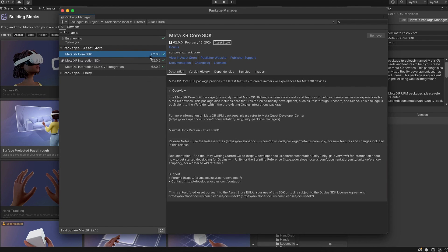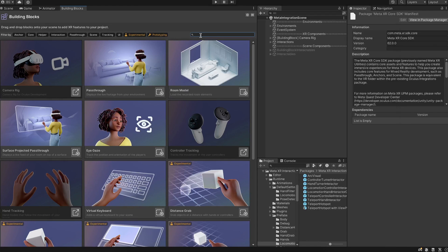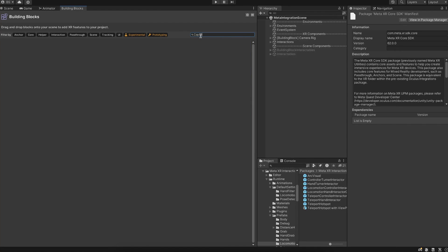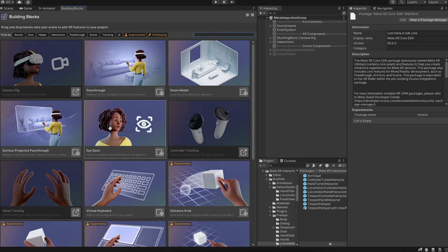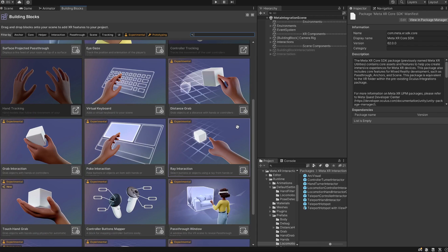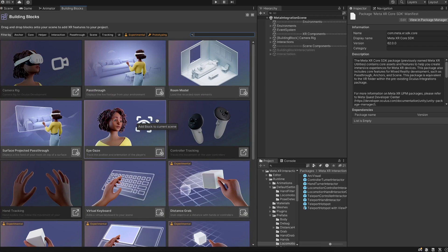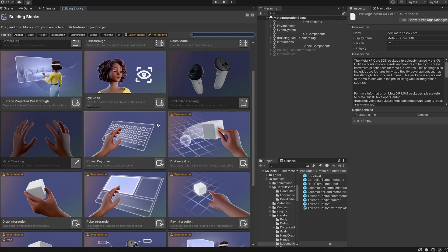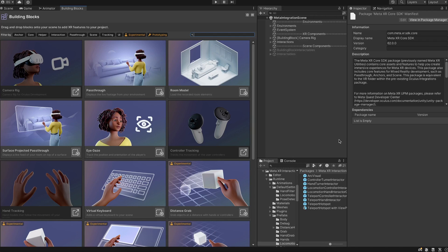I'm on version 62, which seems to be the latest Meta SDK version released. Unfortunately, we don't have any building blocks to set up cap sense quickly yet — searching for cap sense shows nothing in the building blocks panel, which could have been simple for Meta to implement, but they haven't released the template yet. So we have to go through the manual way, but Meta has improved the setup a lot from what it was previously.